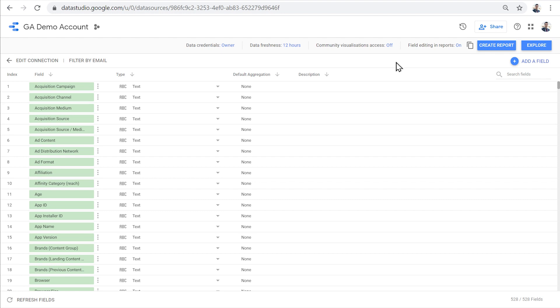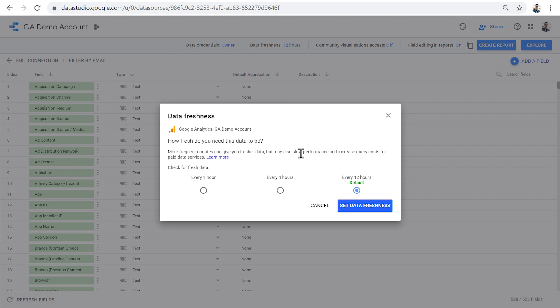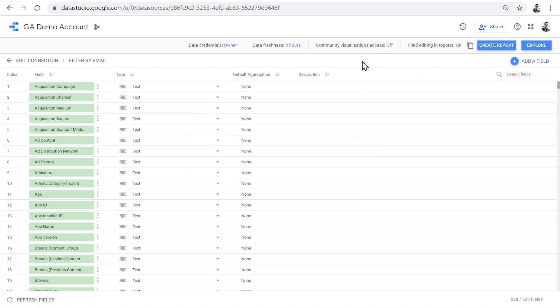This data source will stay updated according to the data freshness setting. So every 12 hours, it will get fresh data from the GA demo account. We can also click on it and set another interval for the data freshness, for example, four hours. So every four hours, it will get new data from the GA demo account.